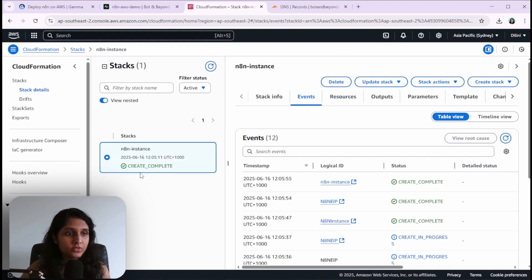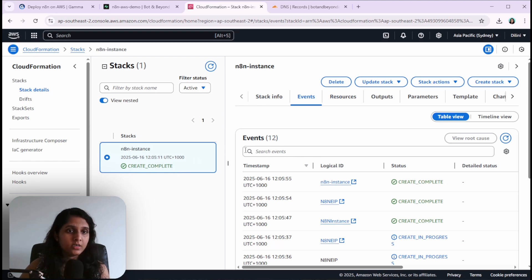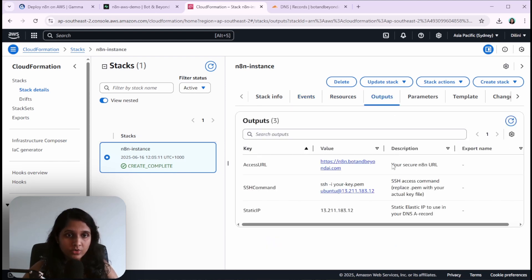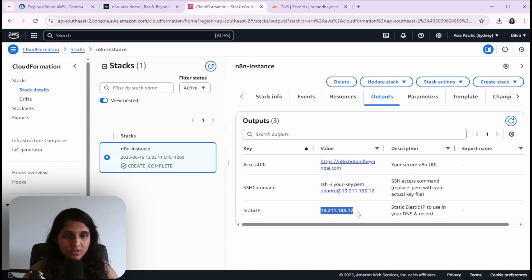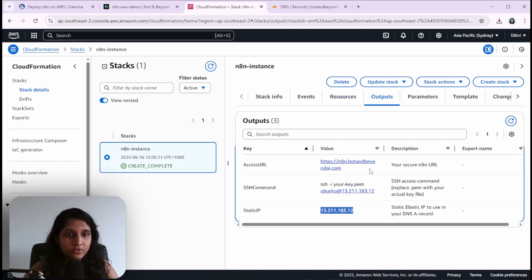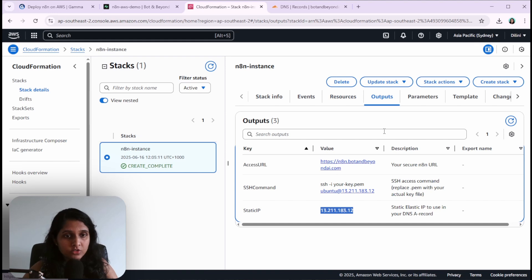When you see this create complete state here, you can go to outputs and copy this static IP. We need this to set up the DNS so that we'll be able to access n8n using this URL.